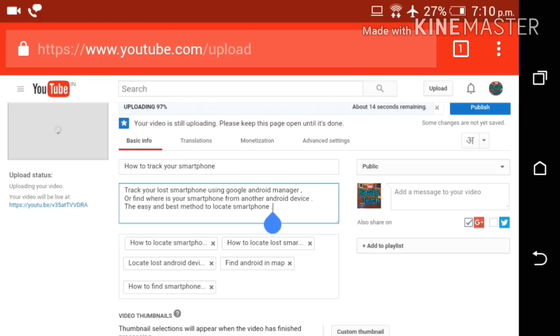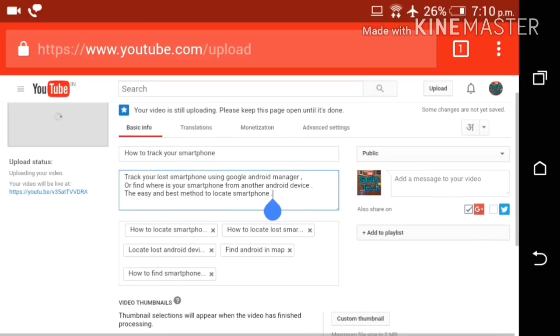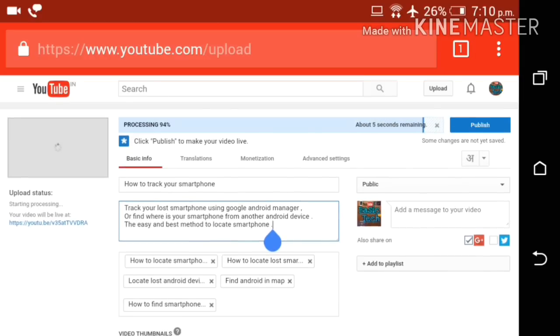My video is almost ready to upload on YouTube. Only few percent left to upload. Now uploading of my video has been completed and processing is started.